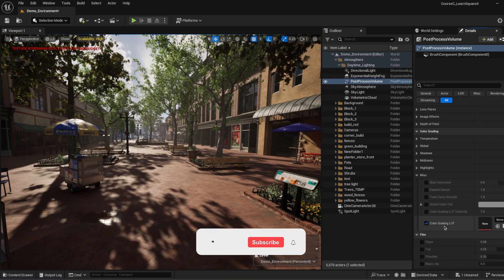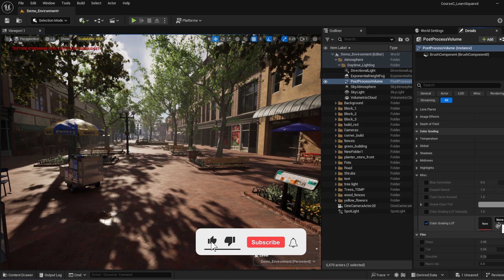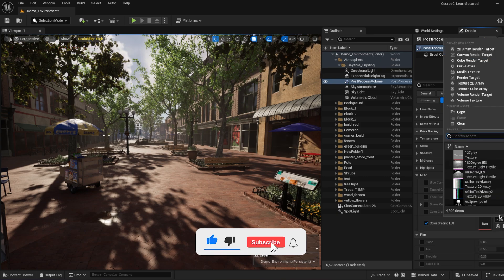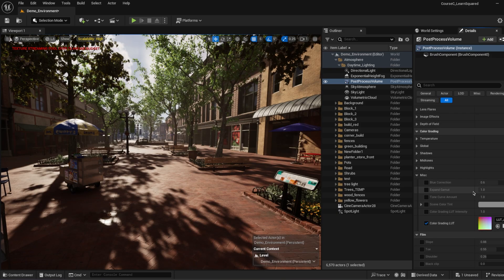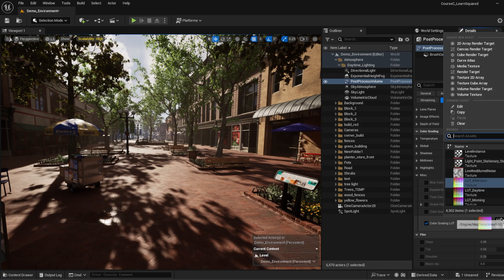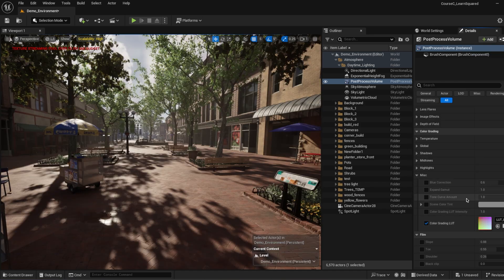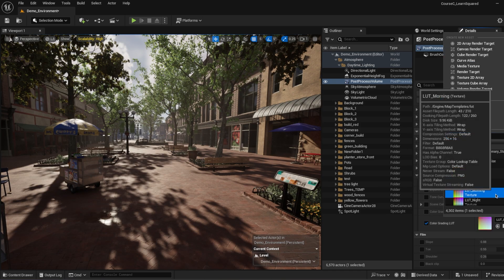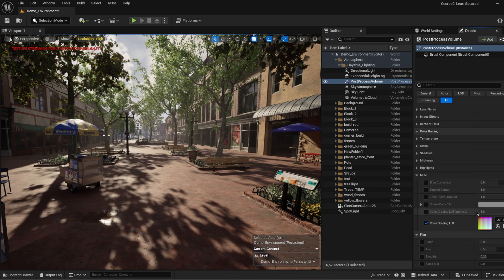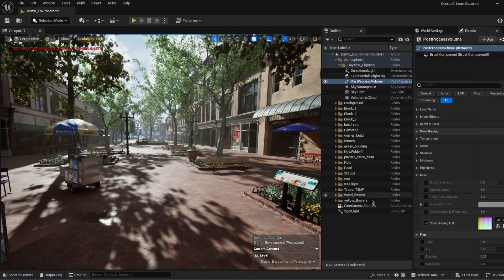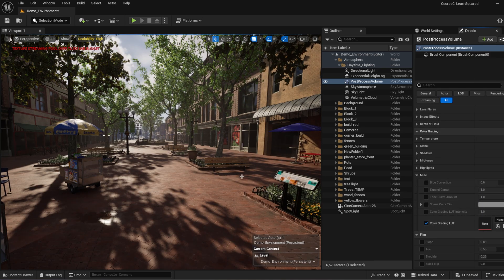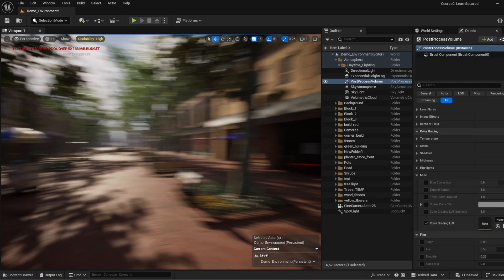And as you can see, there's a color grading LUT, which is lookup table. Let's search, do we have any LUT in here? Yes, we have. We have afternoon, we have daytime, we have morning, and we have night. Those are different LUTs you can use.